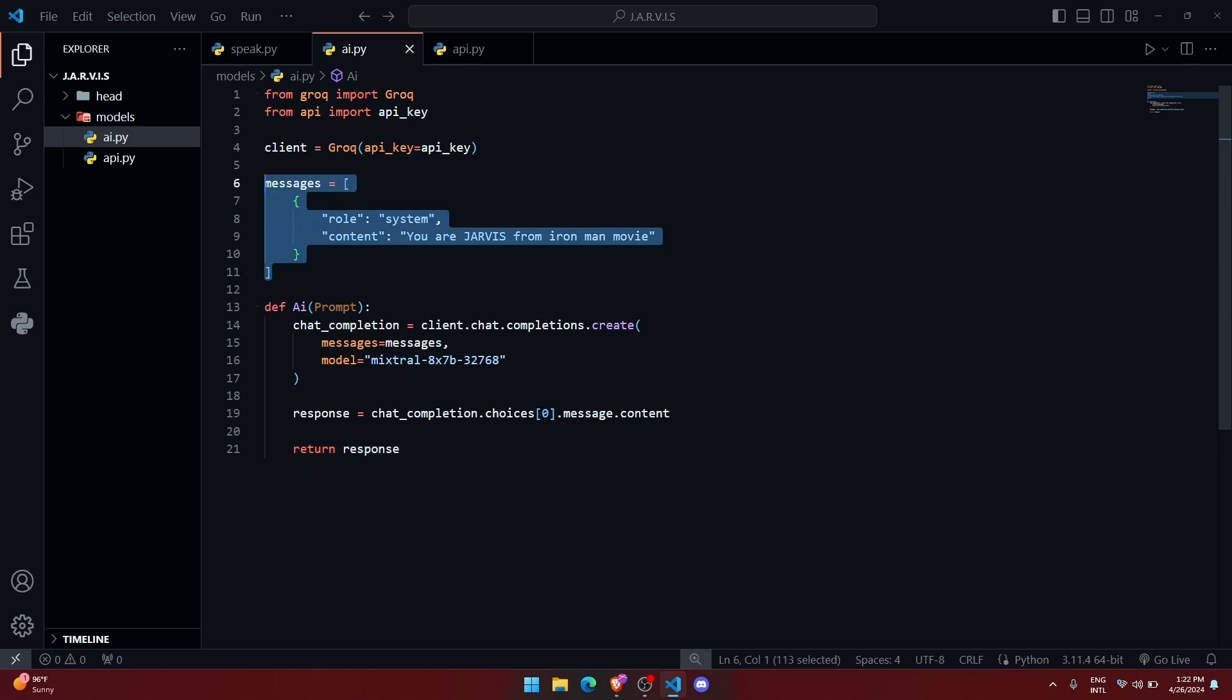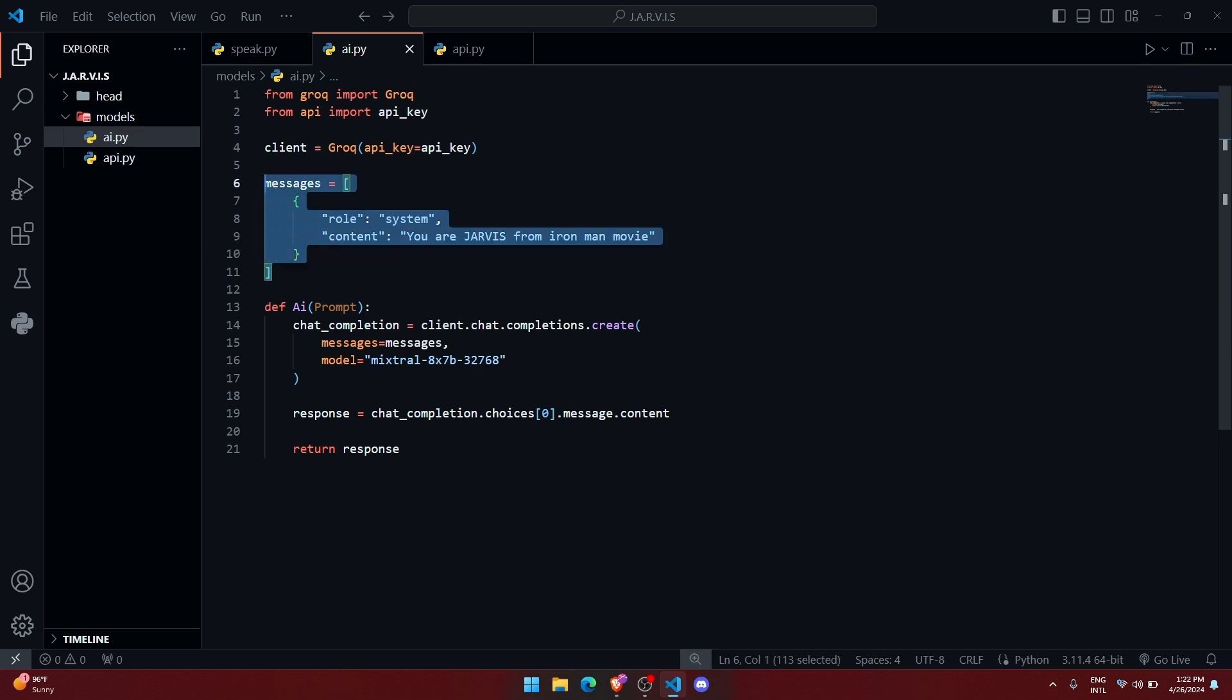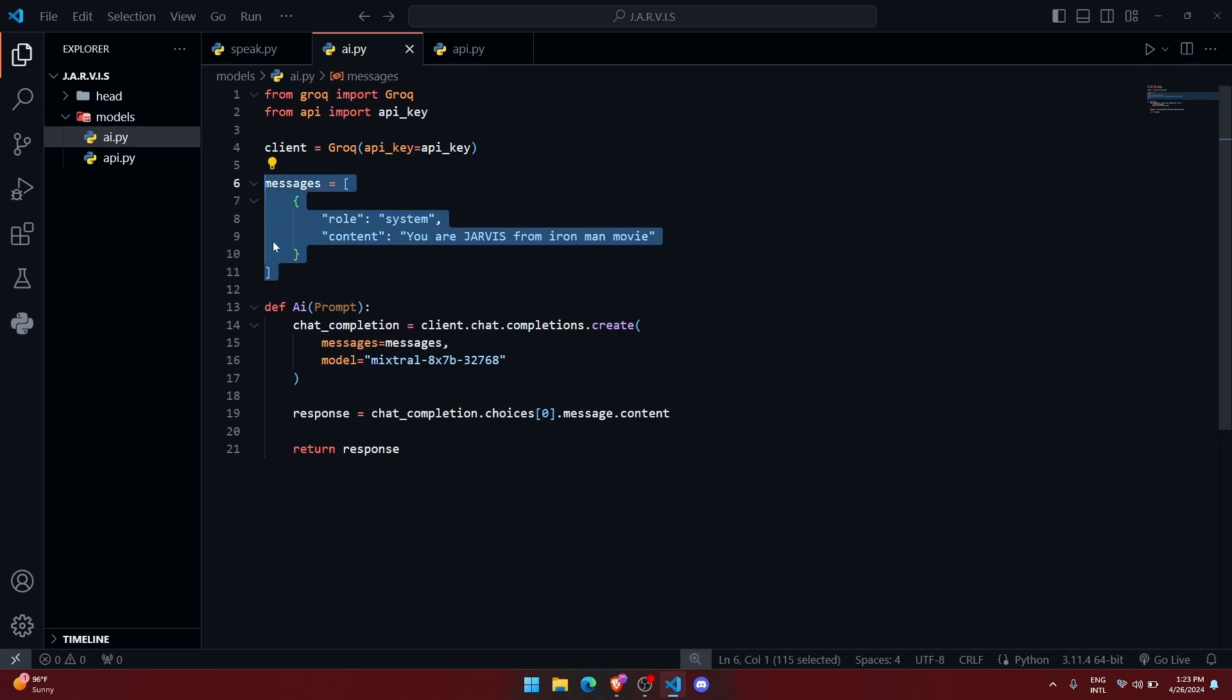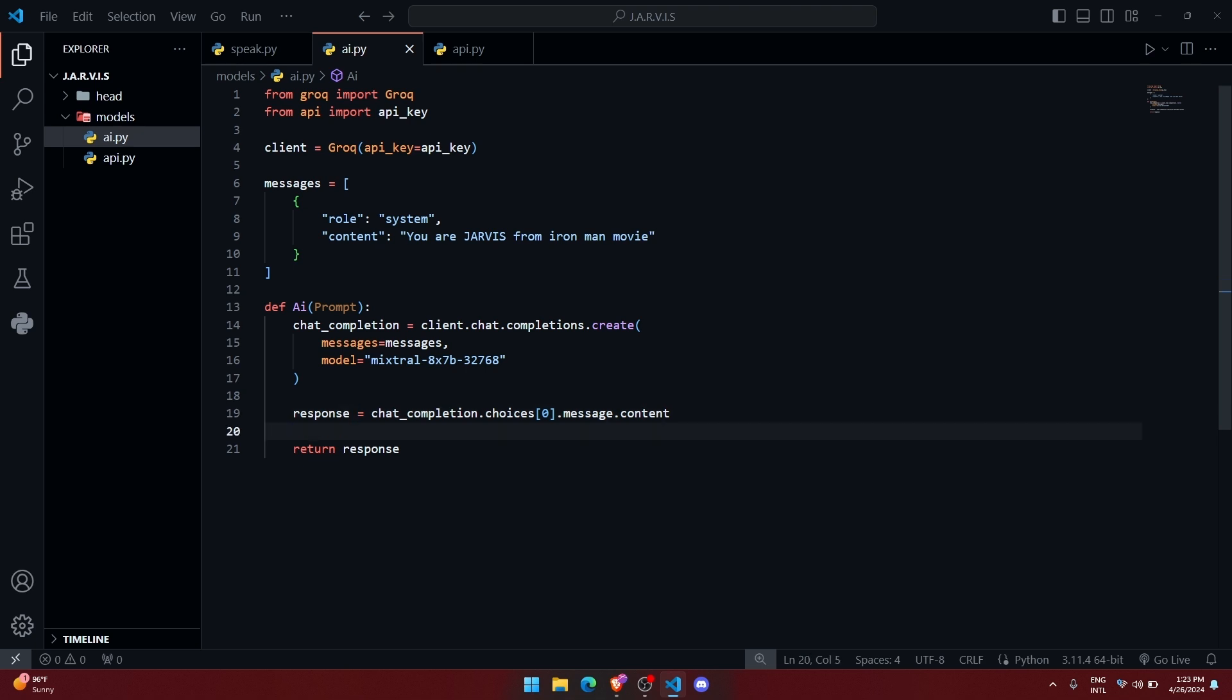So as I have told you that it will take three parameters, I mean three things as role: system, assistant and user. We are going to push all the data inside this dictionary whenever we got some response or whenever we got some user query. So here we have got the response from the AI after sending a prompt. Then we need to push that response inside this messages variable so that it will remember the chat.